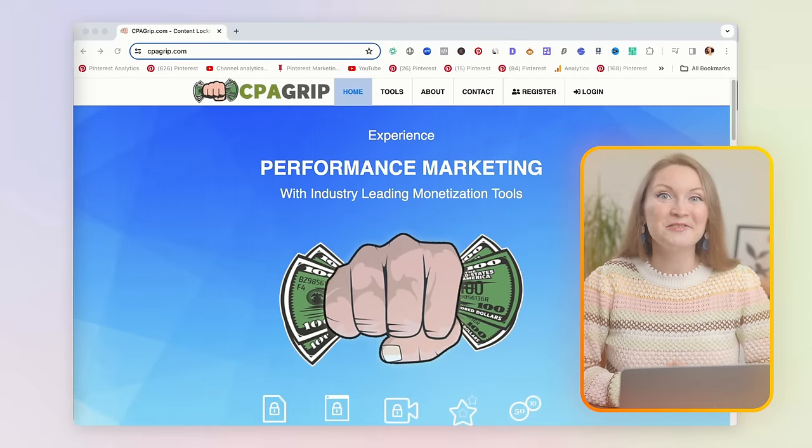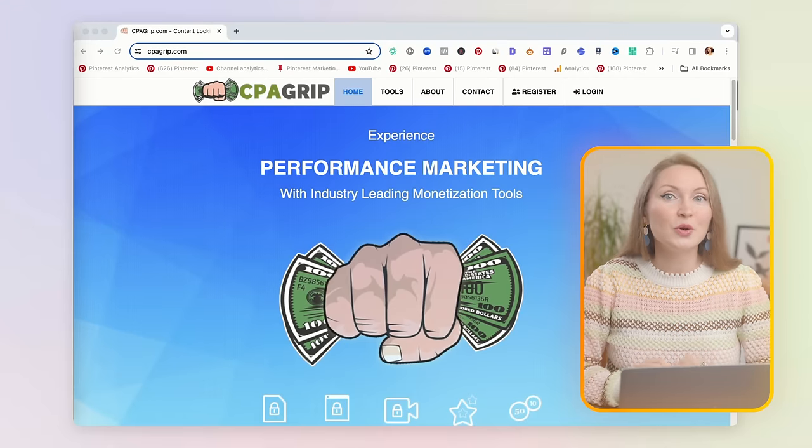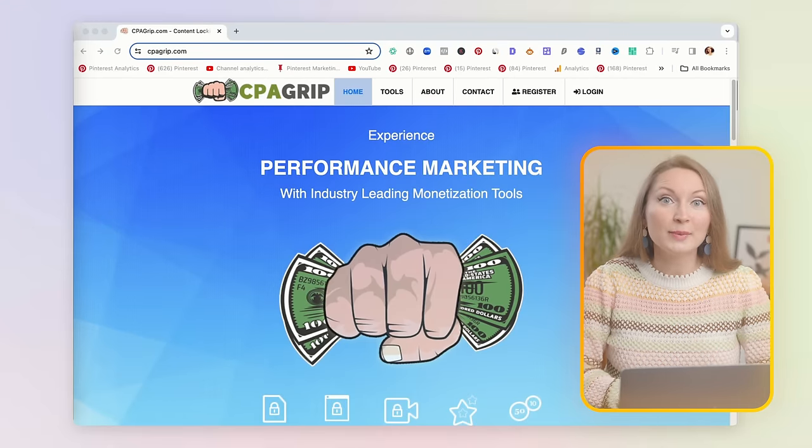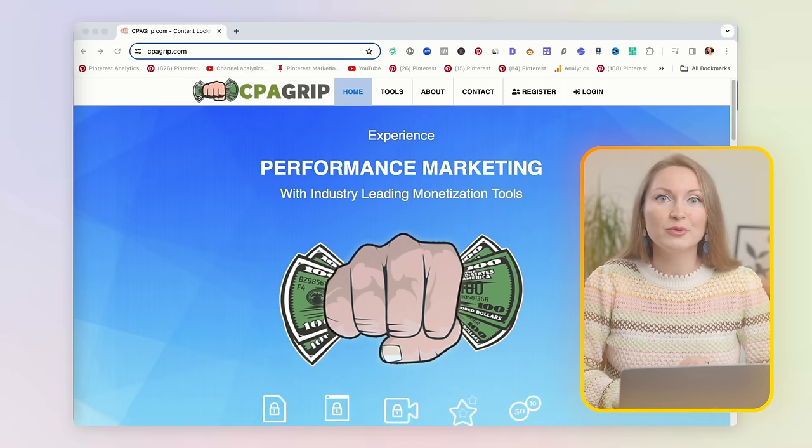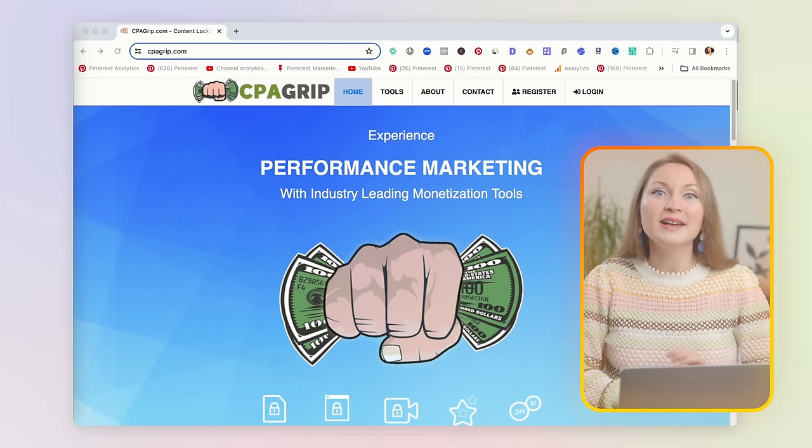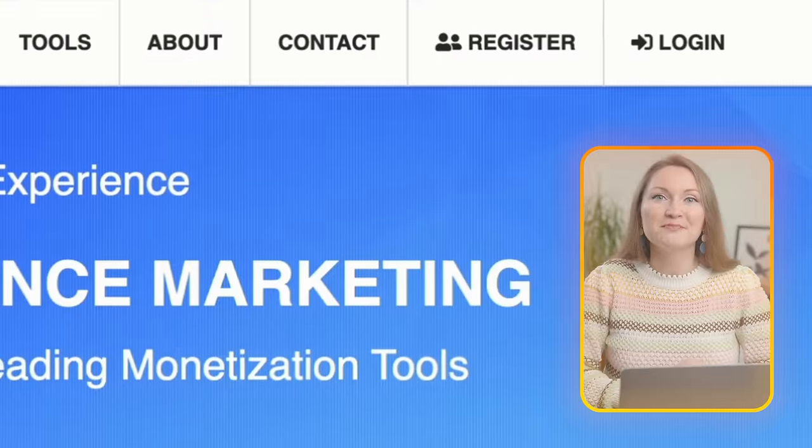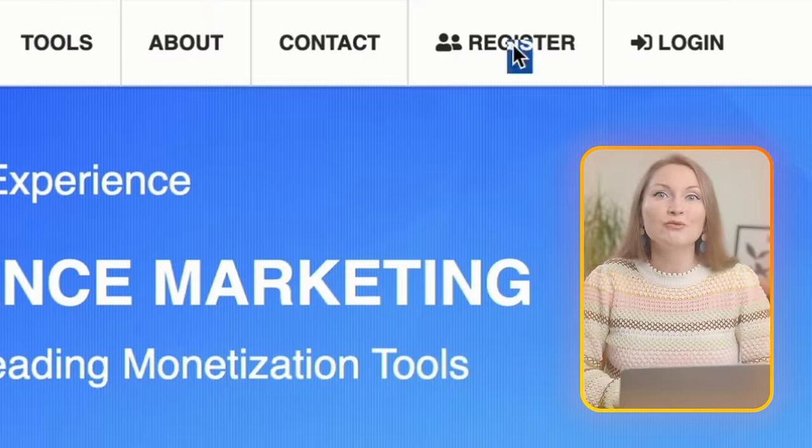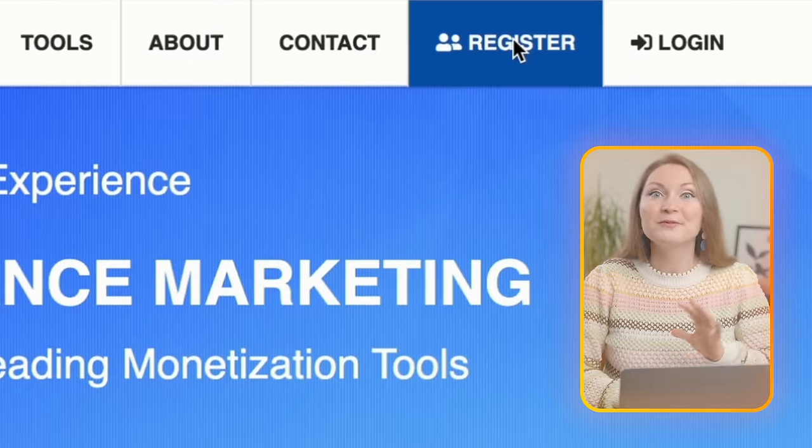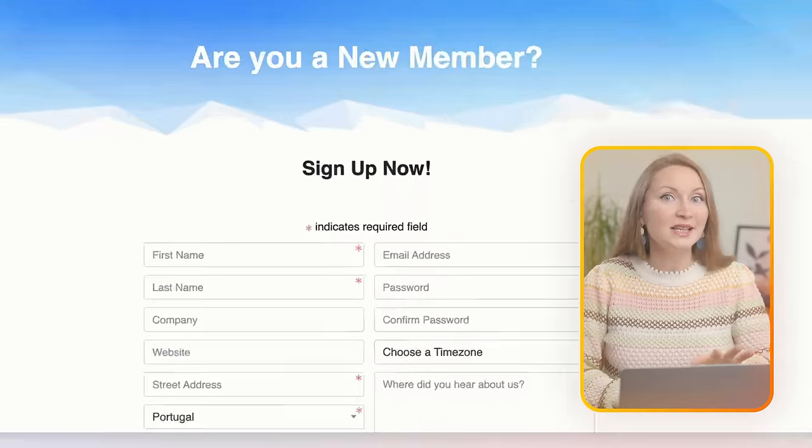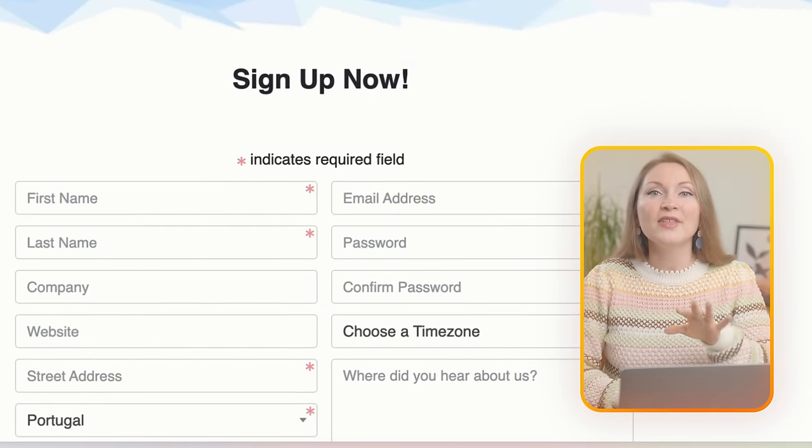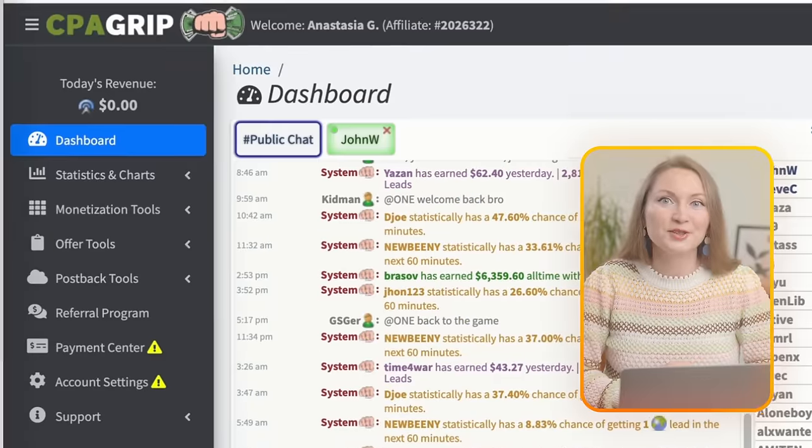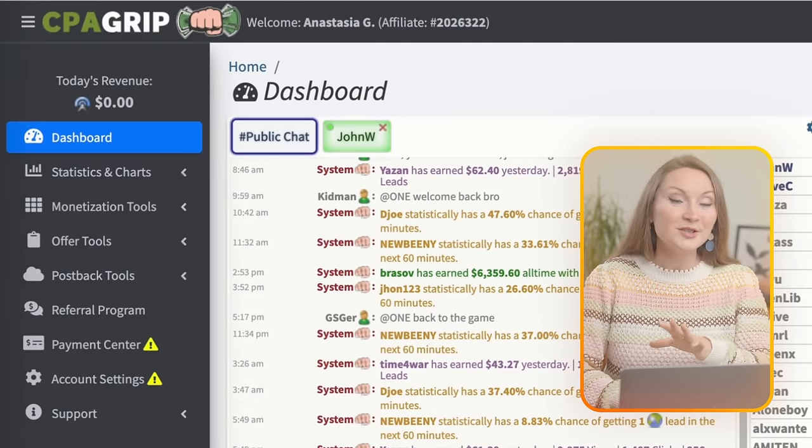But before we start translating stuff, we need to go to another website called CPA Grip and make a free account. Go to the register tab, fill in some basic info like your name and email, and then click register.